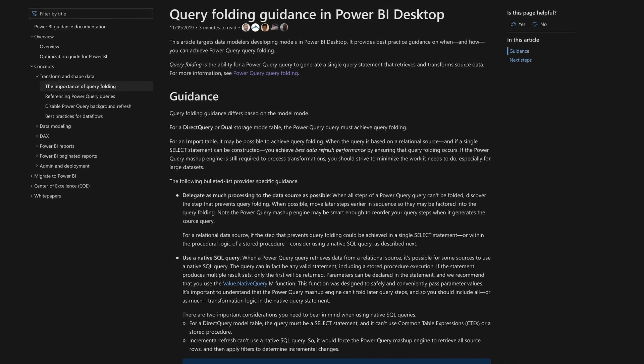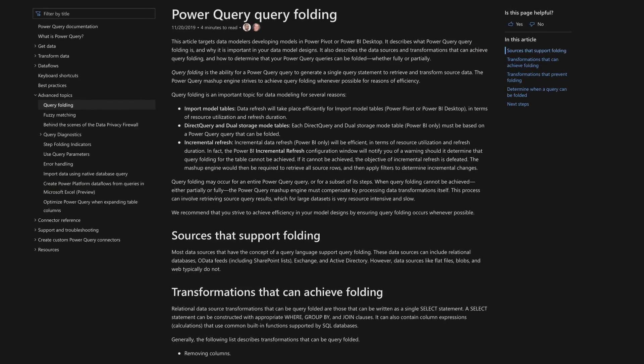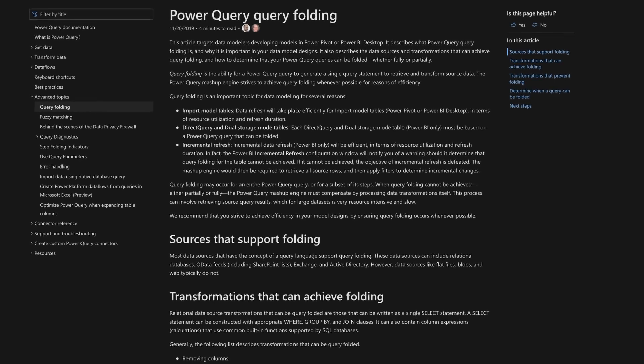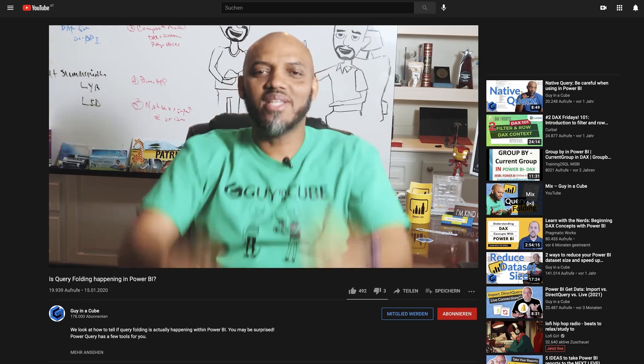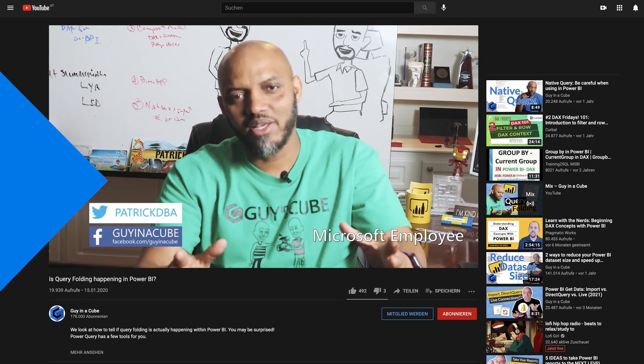If you're not sure about query folding, there's lots of content out there. I think I did a video on it. I'm sure Alex Powers and Chris Webb have tons of content out there, you should go check it out. But in this video, I'm gonna show you how to enable query folding when you use a native query in Power BI Desktop.